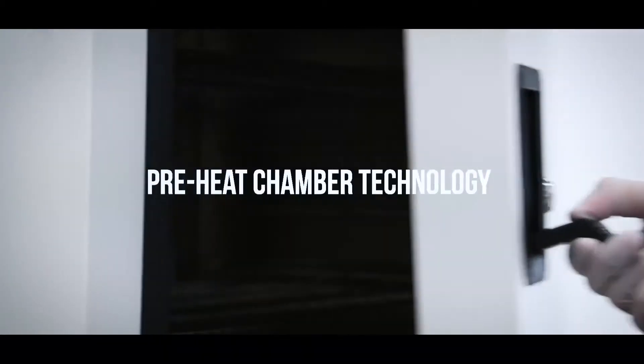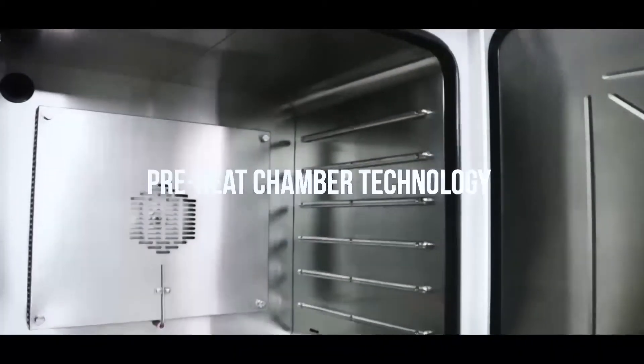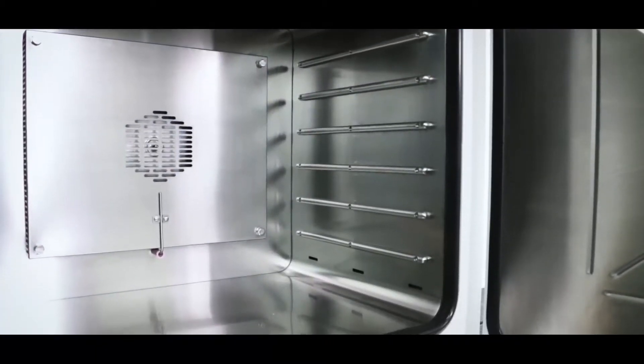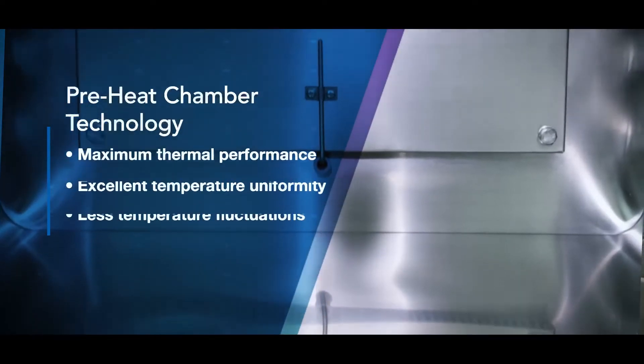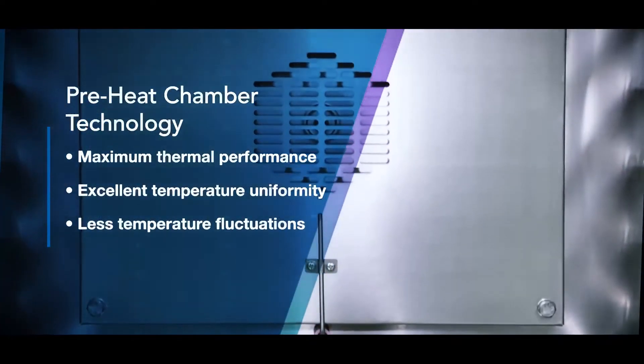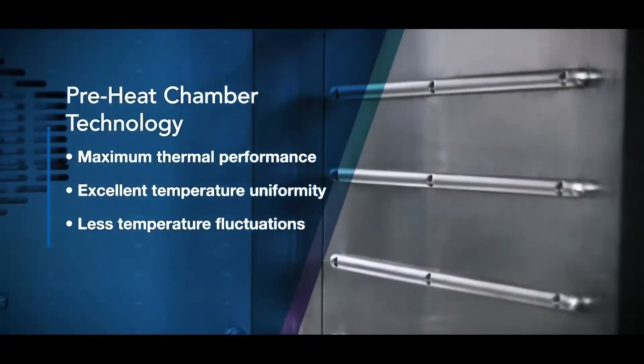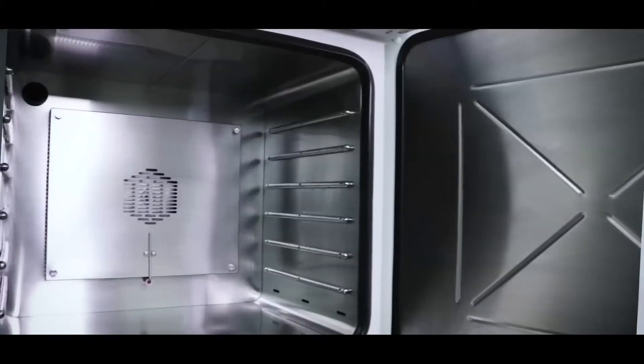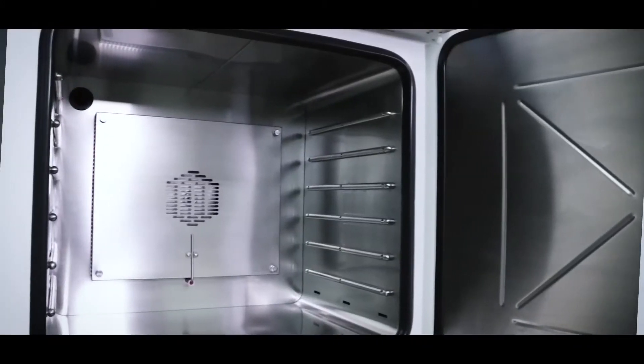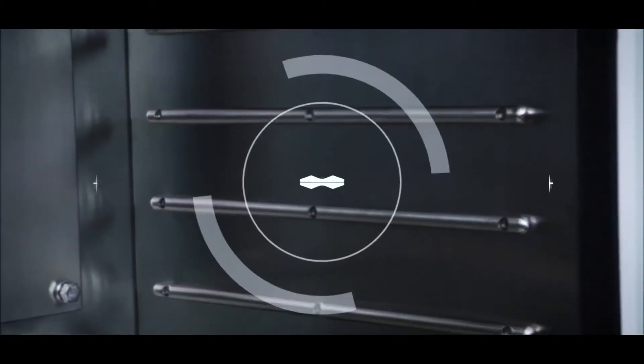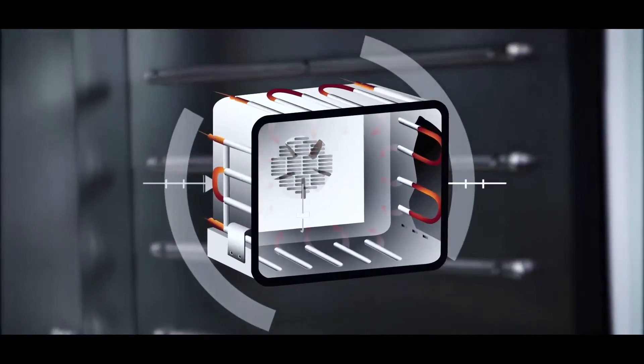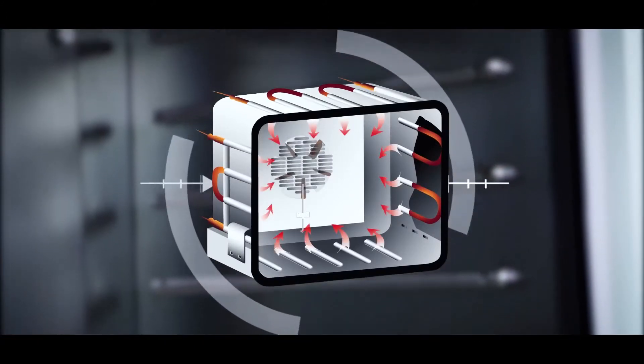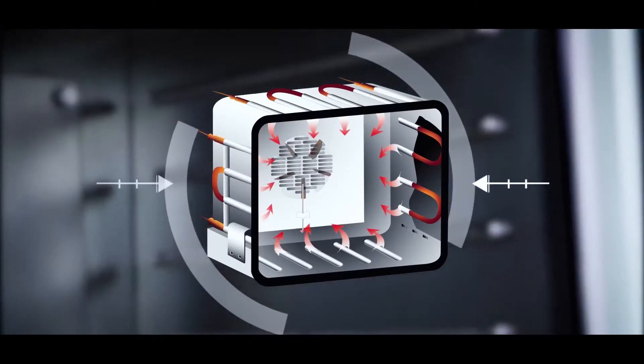Another unique feature to ESCO is the Preheat Chamber technology. It guarantees maximum thermal performance and increases temperature uniformity while reducing temperature fluctuations. The fresh air will enter from the base and slowly warms the air as it goes towards the chamber.